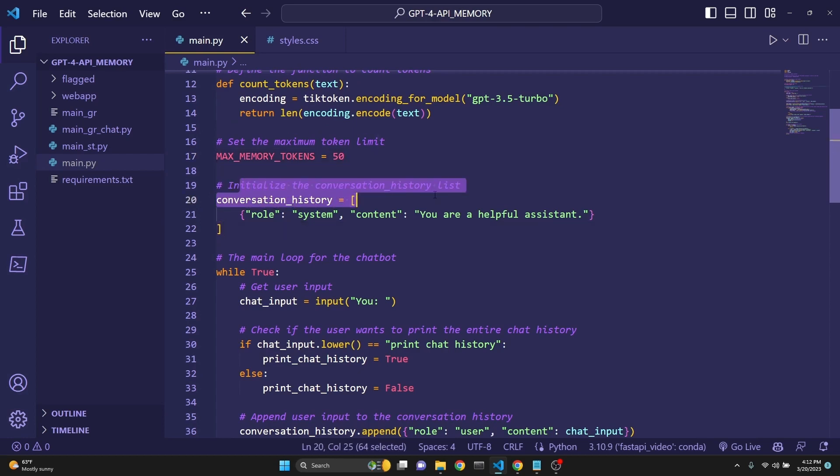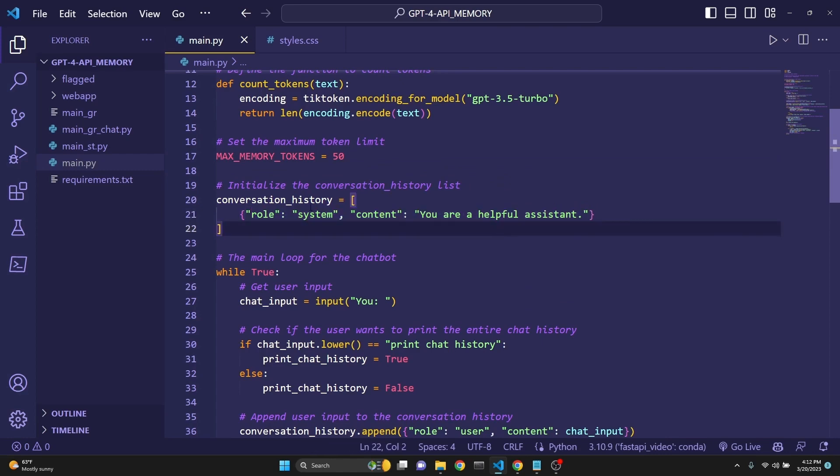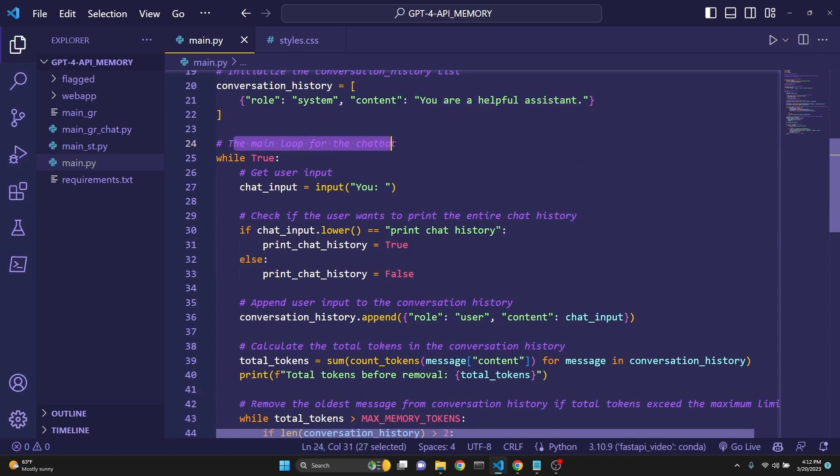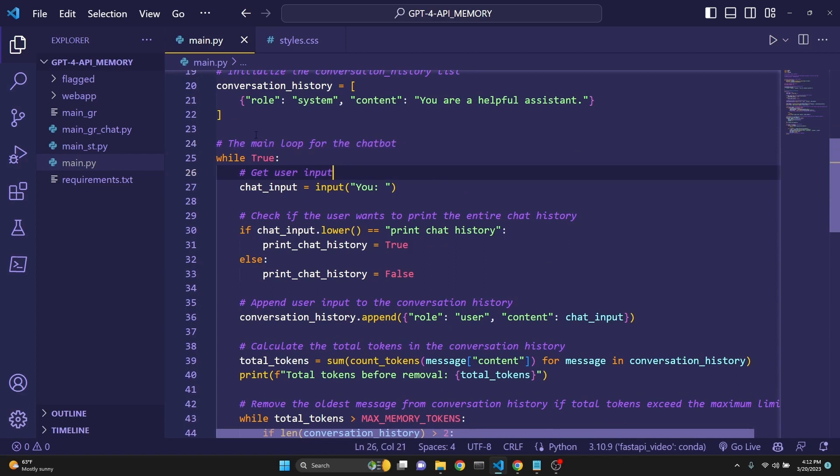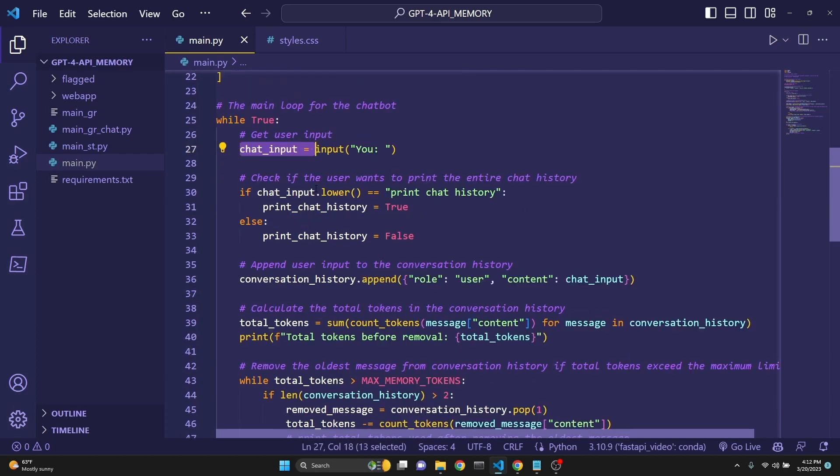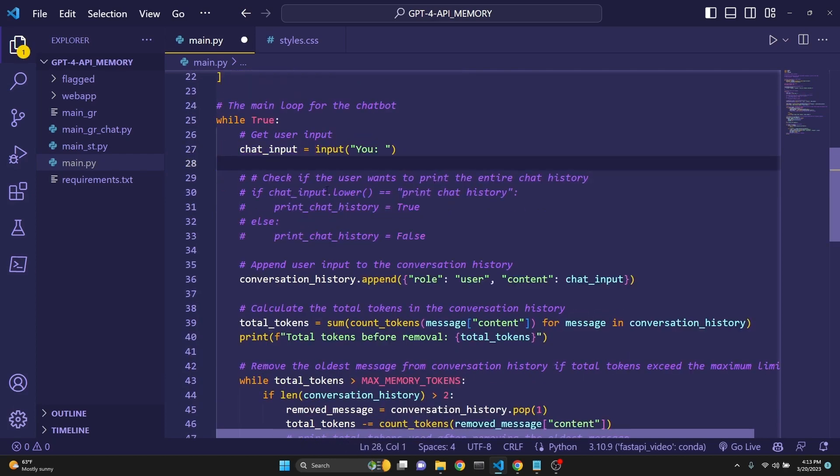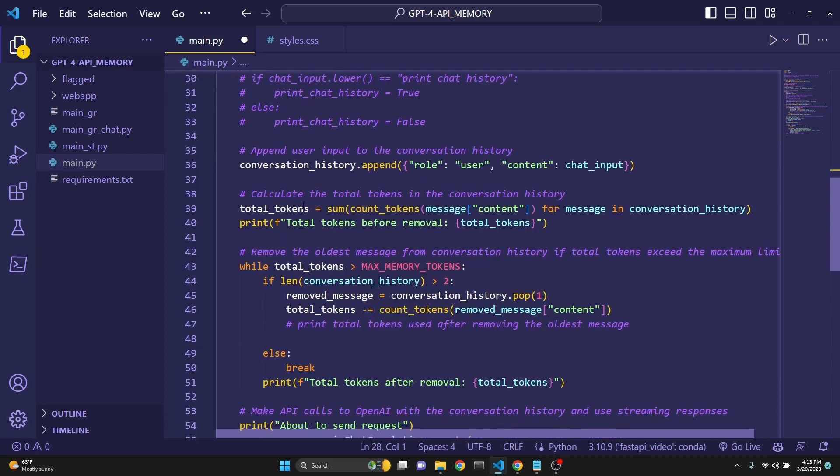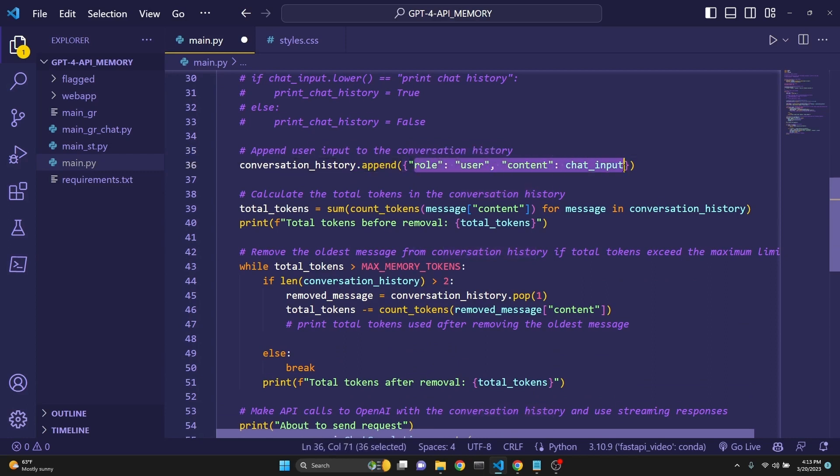Then we initialize our conversation history with the system message because we always want to keep the system message. Then we are initiating a while loop because we want to be able to keep querying the large language model. We are using Python's input to get a chat input. Then we are appending the user input to the conversation history with the append, role as user, content as chat input.